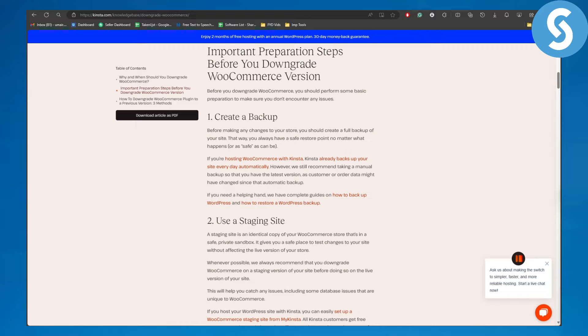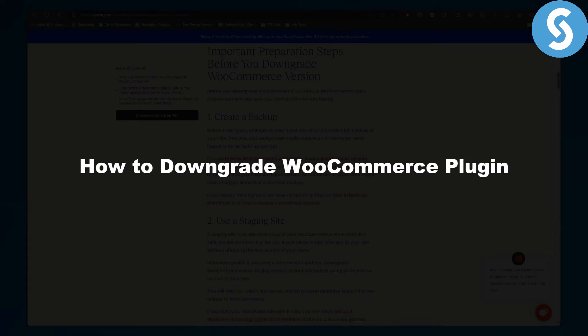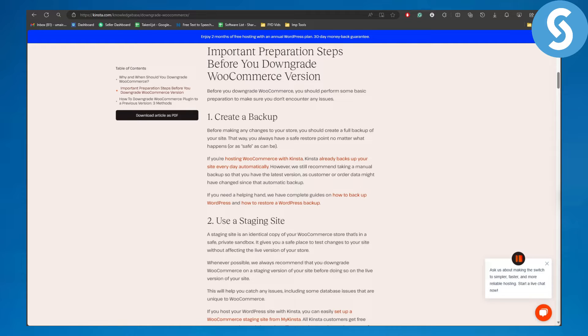Hey guys, in this video we'll be discussing how to downgrade the WooCommerce plugin. If you're looking to use a previous version of WooCommerce, this video is for you. Make sure to stick till the end so you know exactly what to do. Let's begin.